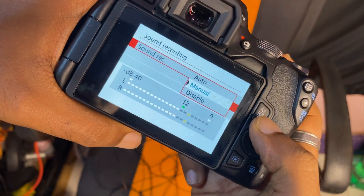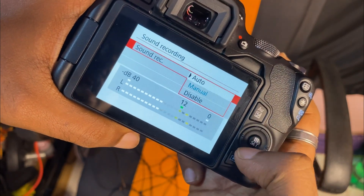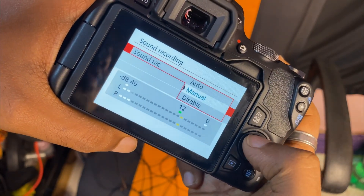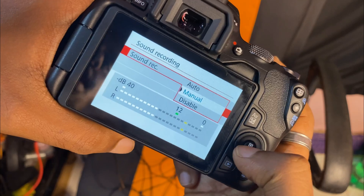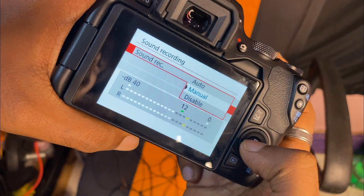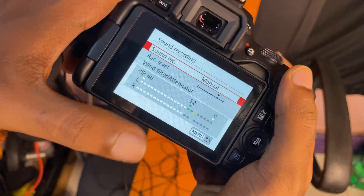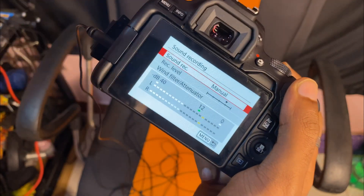If you click on auto select or disable, you can click on the manual select button.